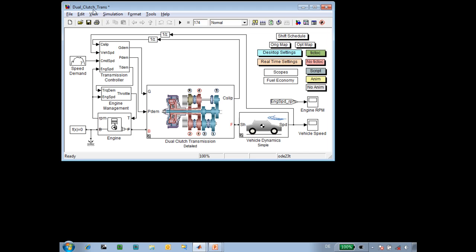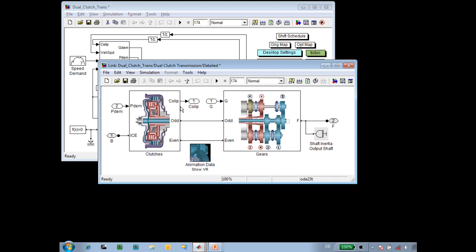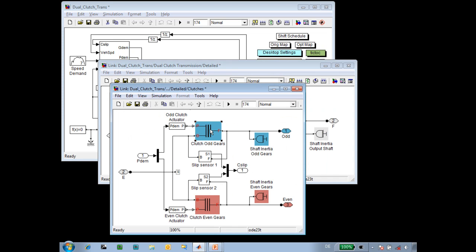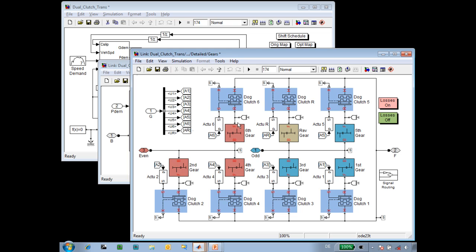Here is our model of a dual clutch transmission developed in SimDriveline. You can see we have modeled the two input clutches which are connected in parallel. They connect to two shafts which feed to the rest of the transmission. Here you can see the even gears connected to the even shaft, the odd gears and reverse connected to the odd input shaft, and then the dog clutches which pre-select the next gear. First I'll show you the test rig where we developed the animation, and then I'll show you how that integrates into the overall simulation.